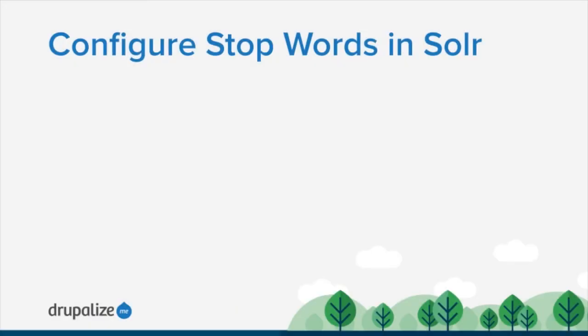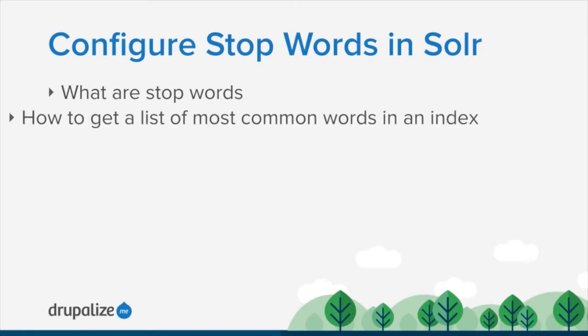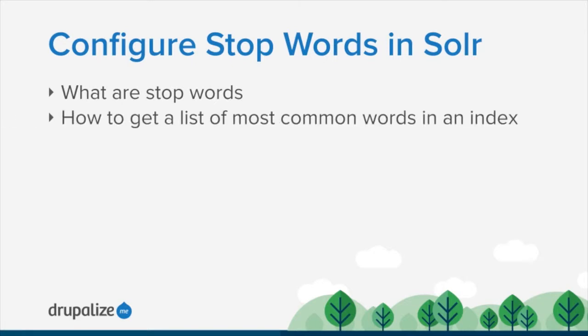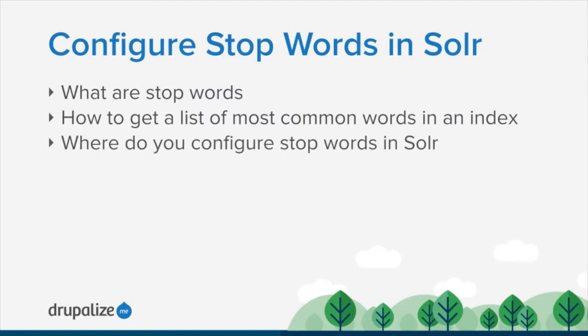In this tutorial we're going to take a look at configuring stop words for use with Solr. We'll start by defining what stop words are and then we'll look at how to use the Solr admin UI in order to get a list of the most common words in our index. Hopefully this will allow us to determine what we might want to add to our stop words list. And finally we'll update our stop words configuration and then restart Solr so that Solr finds our list of stop words and excludes them from the index.